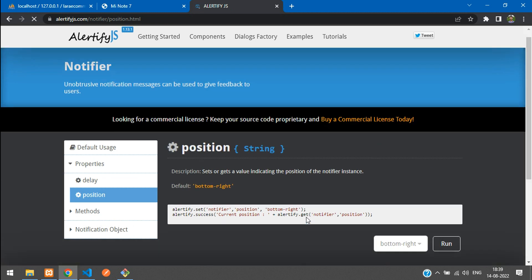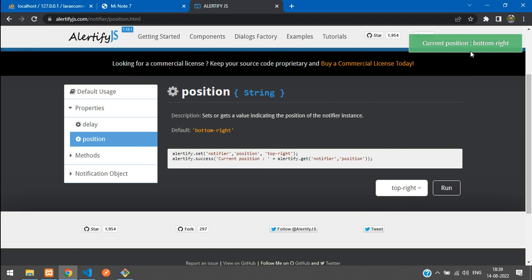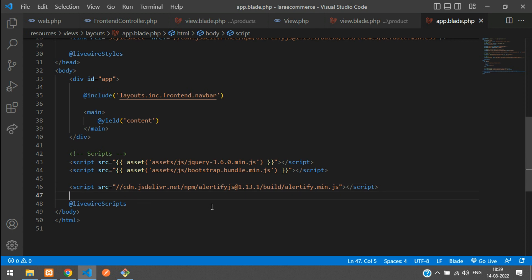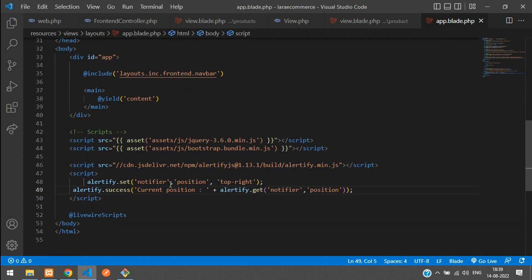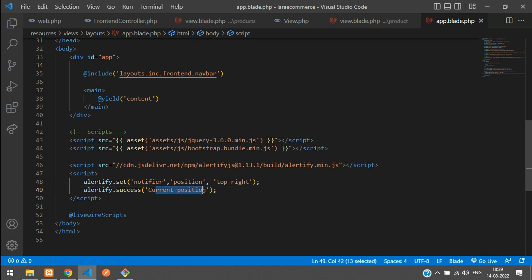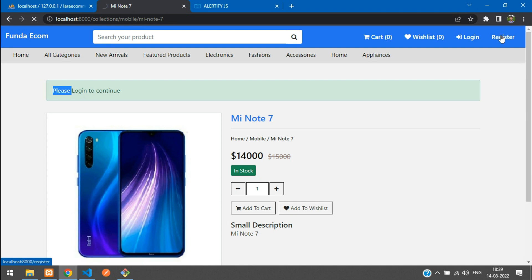Go to the position property. Here is the main code. Click 'top right' — we want the Alertify notification at the top right. Copy that code and paste it below your script tag. You can remove what you don't require. If you refresh now, you will see the current position — the Alertify message will display directly on refresh.